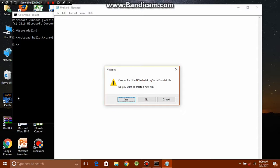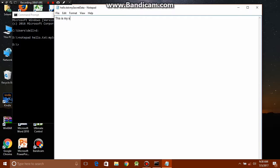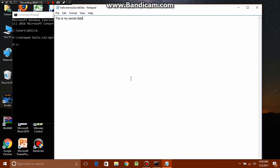When you hit enter and it says cannot find the file, you should just click yes to create a new file. And now just type the secret text you want. I'll just type this is my secret data and just save by hitting Control S, then close it.